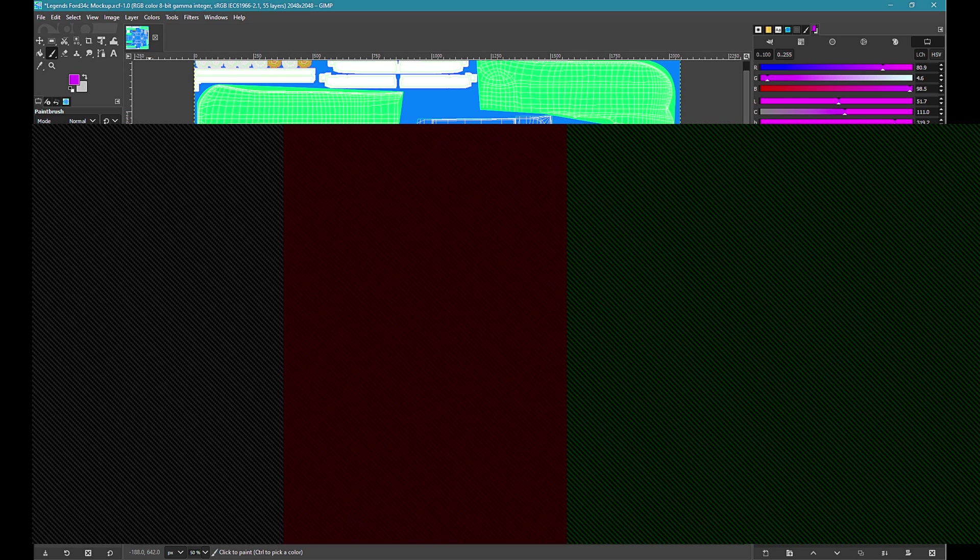If your spec map is a grayscale spec map, use the grayscale files. If your spec map is an RGB spec map, use the RGB files.